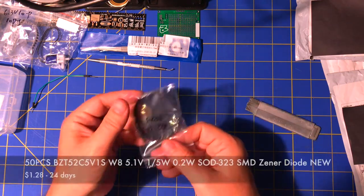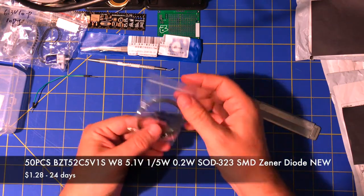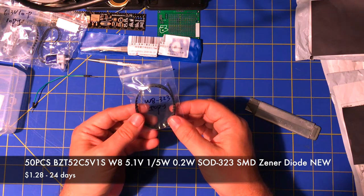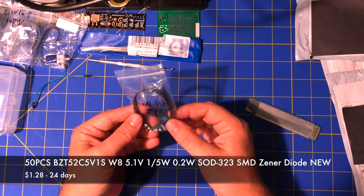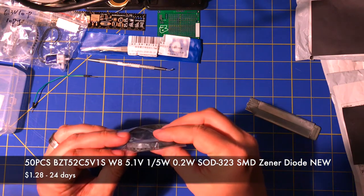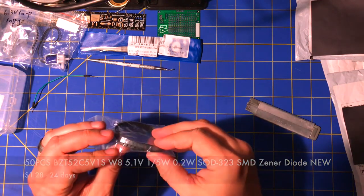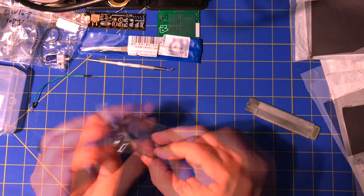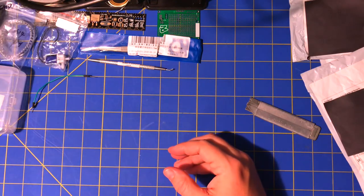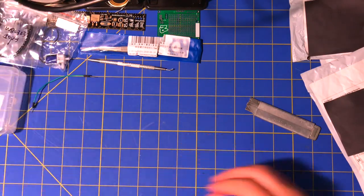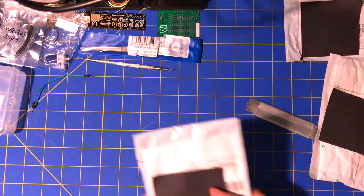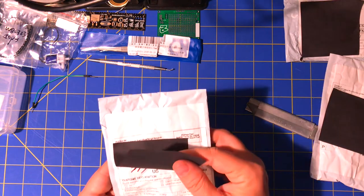So those must be Schottkies. And I don't know, W8, 323, 50 pieces. All right, so I got a bunch more SMD stuff. That's my kit.